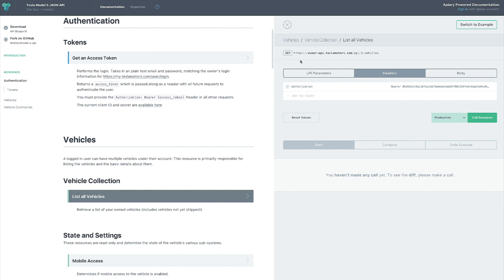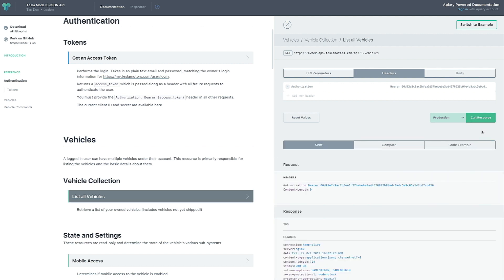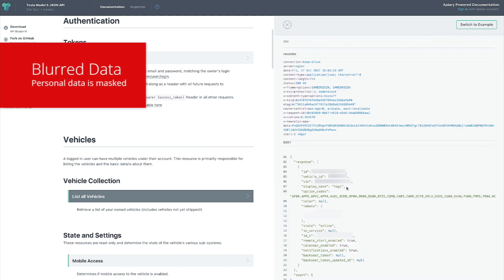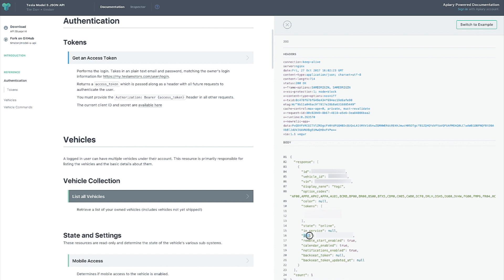We're doing a GET request to the owner API to retrieve vehicles, using the bearer token. We got another 200 — awesome! We got information about our car: the VIN number, name, a bunch of configs, and the actual ID of the car. Your actual ID is under 'id_s' — not under 'vin', not under 'vehicle_id', not under 'id'. That took me a while to figure out, because I thought it would be 'vehicle_id', but it's 'id_s'.